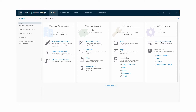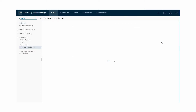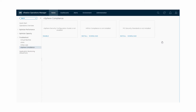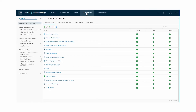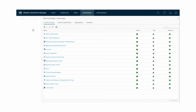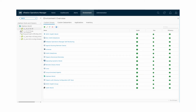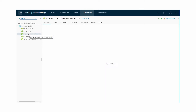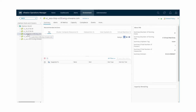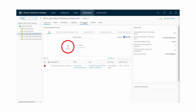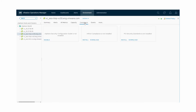Based on the assessment, if needed, you can take corrective action to keep your environment compliant. vRealize Operations Manager displays the compliance state of your environment against each available compliance benchmark. After you enable compliance alerts, you can view the compliance score in the vSphere Compliance Summary page and the Compliance tab in the Object Summary page.